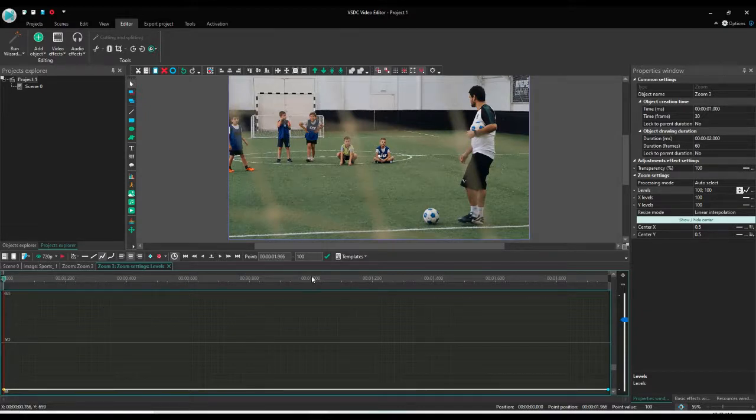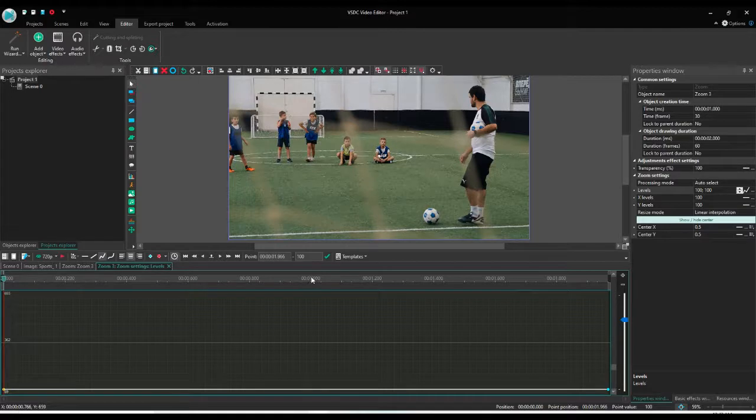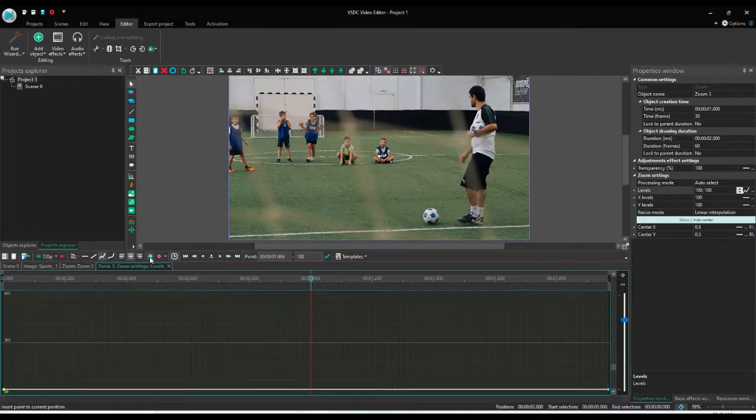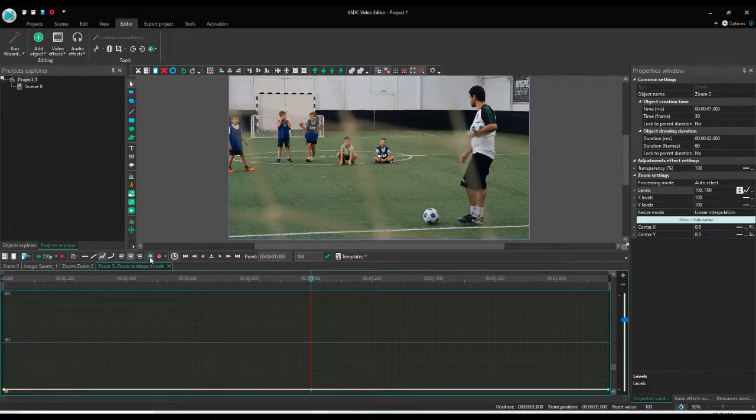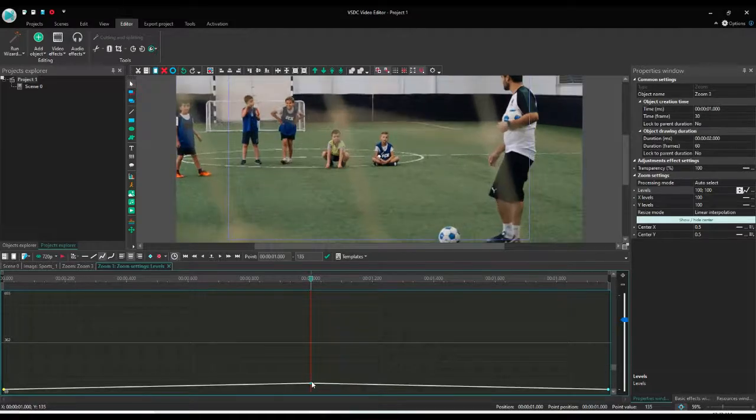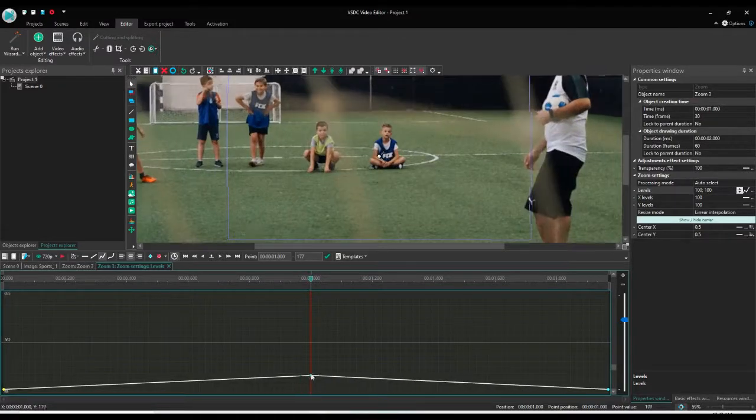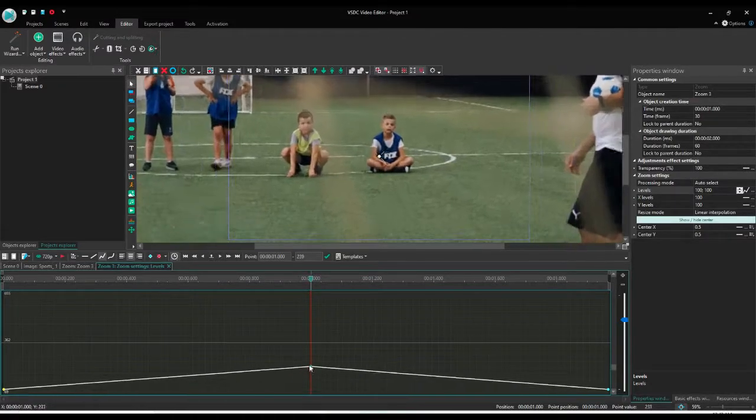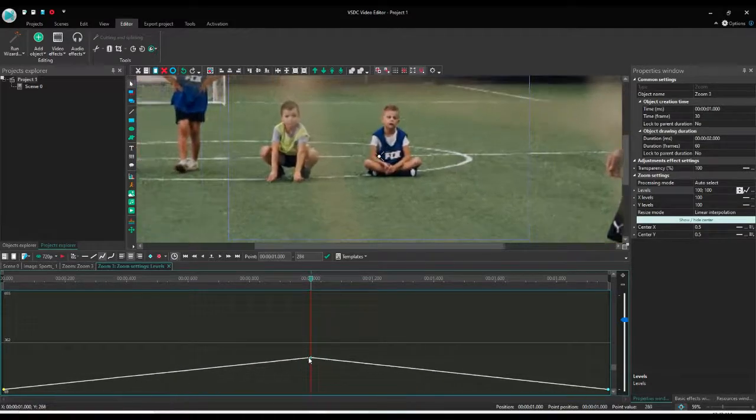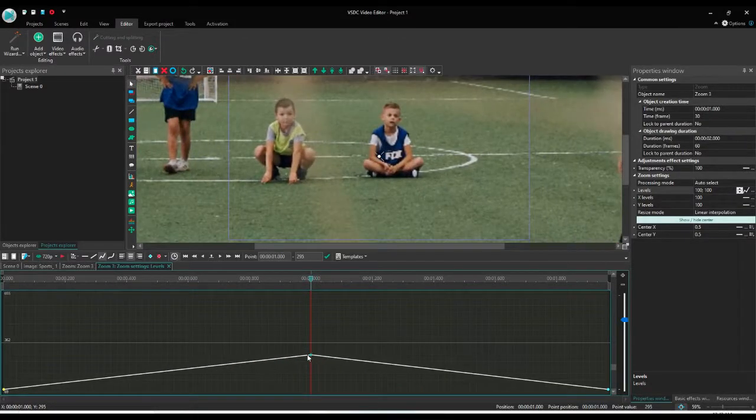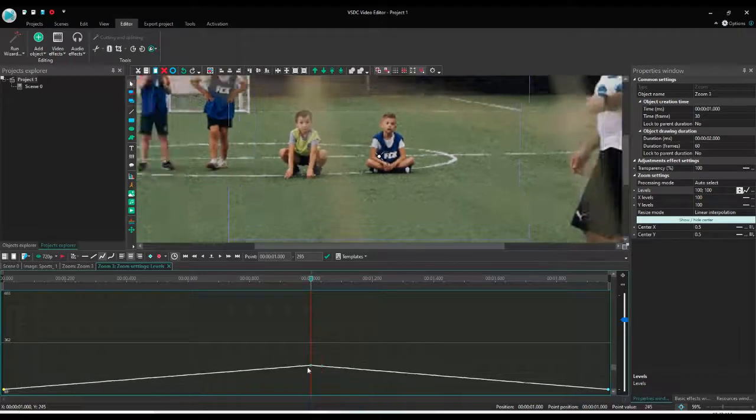My zoom effect is two seconds, so I will go right into the middle at one second, and from here you can add the point. Now the point has been added. You can put the value for the point in two ways. One, you can click and drag as much as you want to zoom.